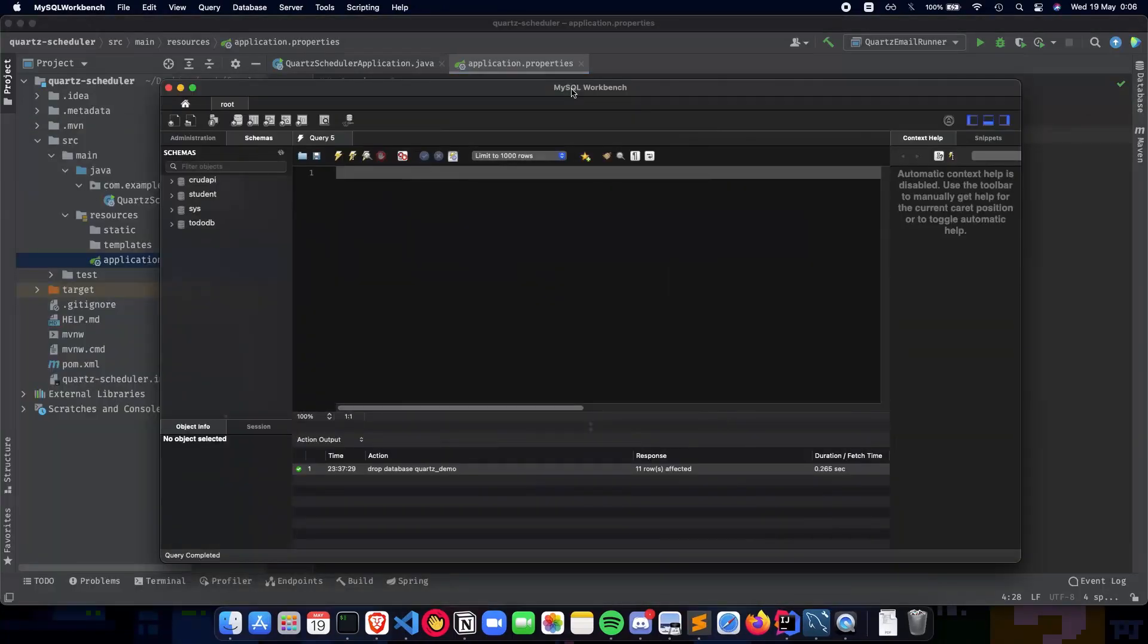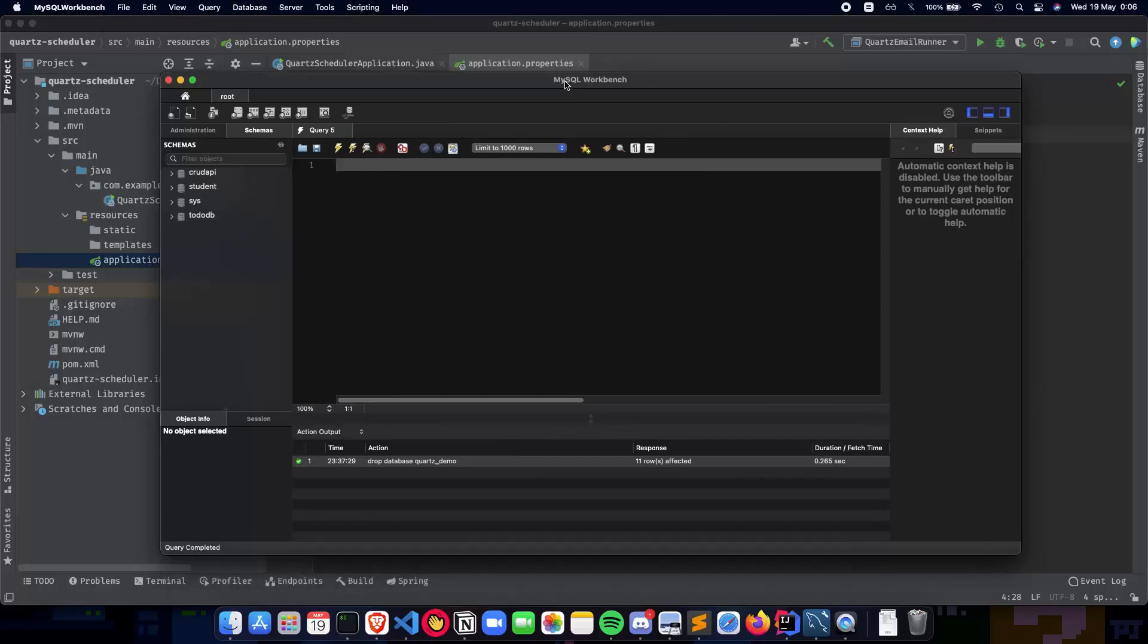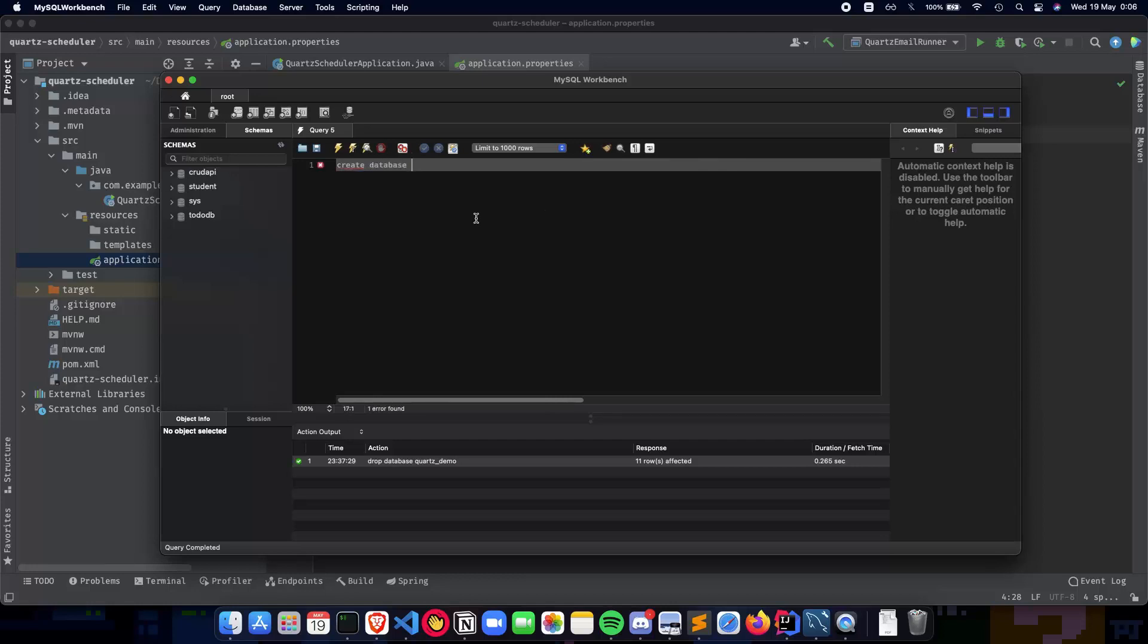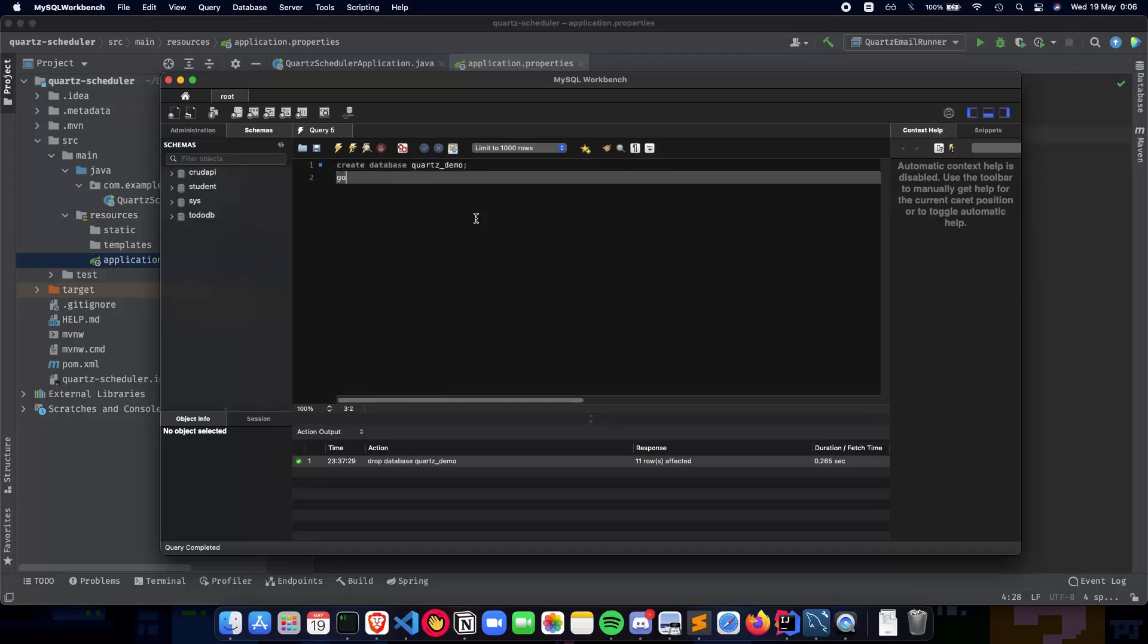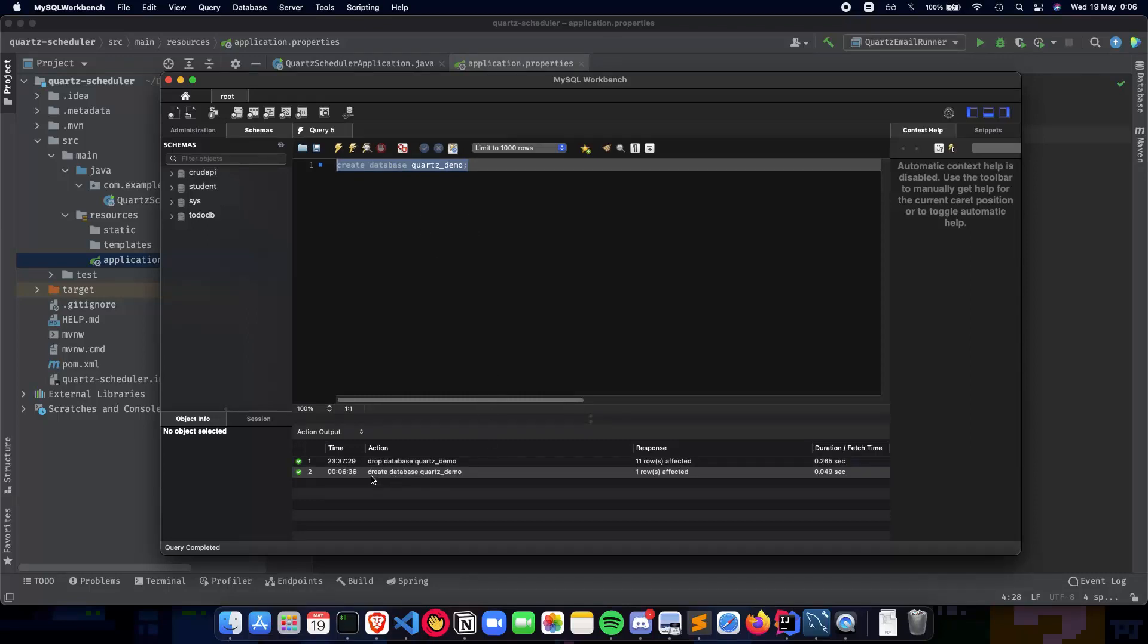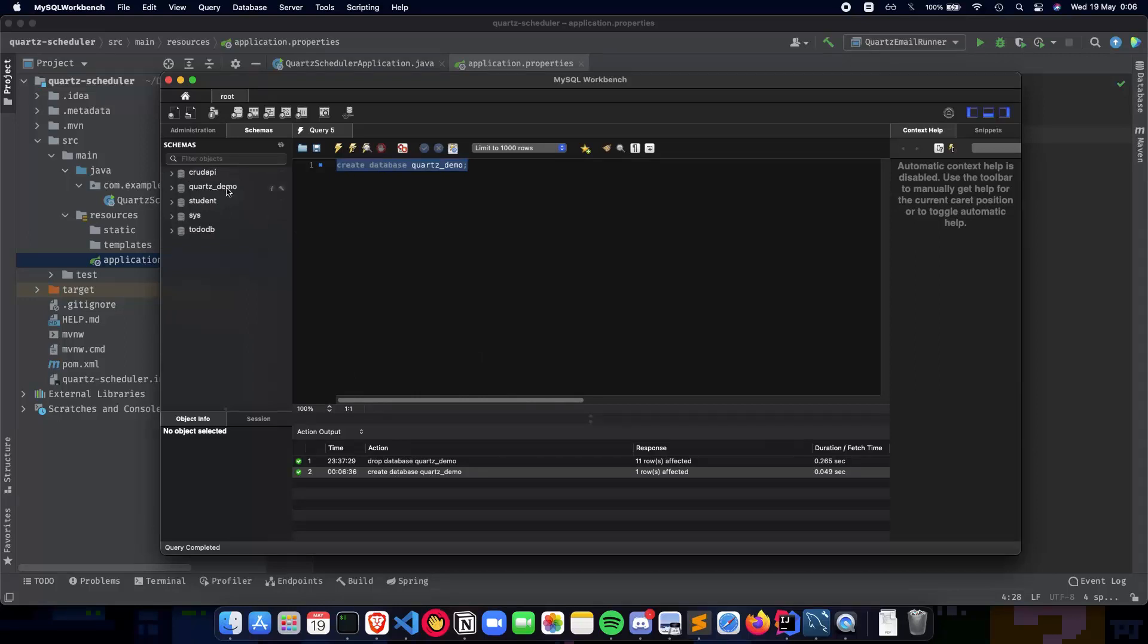MySQL Workbench is a GUI application for your MySQL server. We'll create a database here and then move on to using the IntelliJ database settings. As you can see I've created my database and if I refresh the schema you can see quartz demo right here.